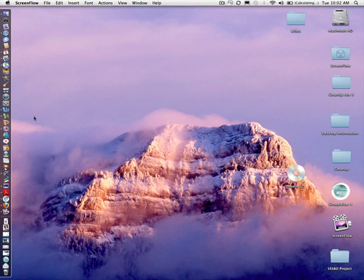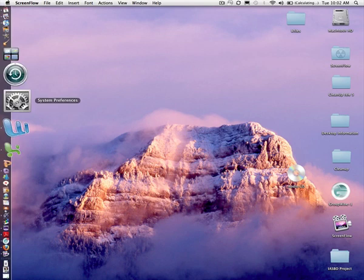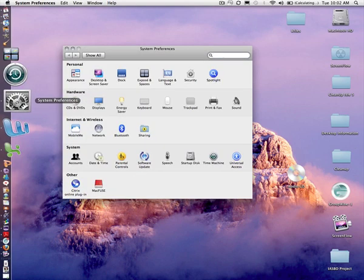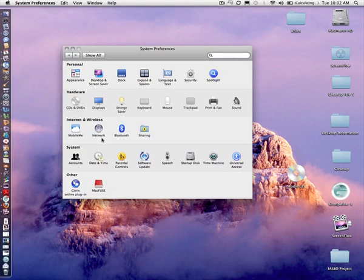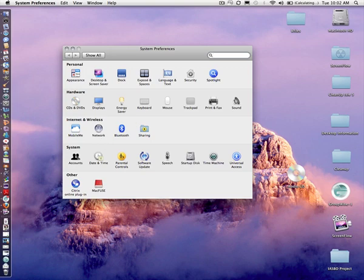You will want to go into your settings, so we'll click the System Preferences. Once you click in there, we're going to go to Print and Fax.